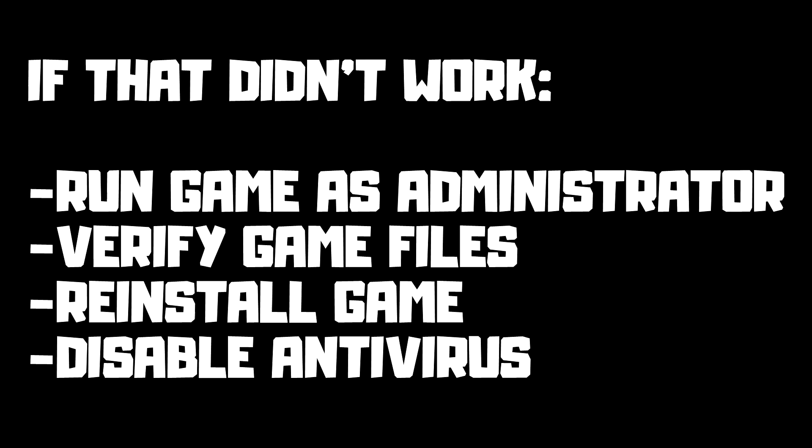If that didn't work, run game as administrator, verify game files, reinstall game, disable antivirus. Problem solved. Subscribe.